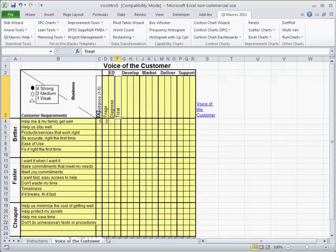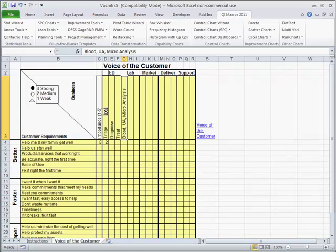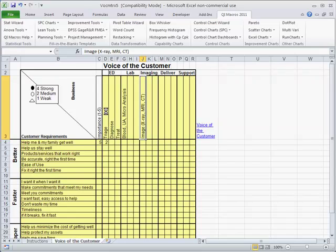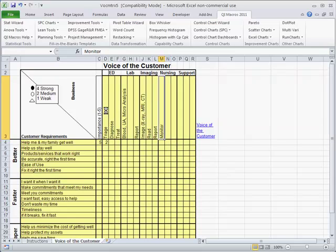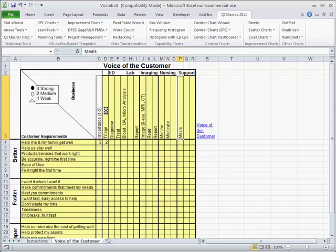In the emergency department, we might be doing triage and diagnosis and treating. In the lab, we might be doing blood micro or UA. Imaging, we might take an image, then we have to read about it, and then we have to report about it. I have to report the lab work. And in nursing, we now have to monitor the patient, medicate them, do whatever needs doing. We might have to do things like deliver meals.